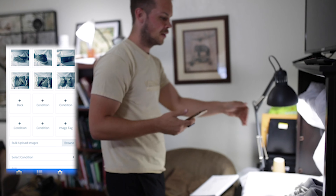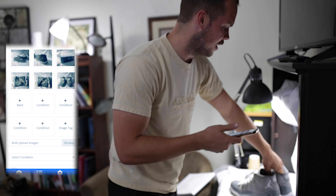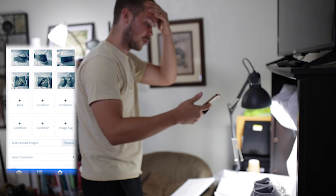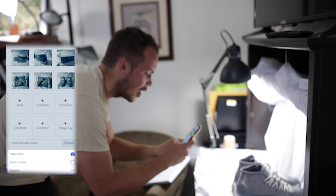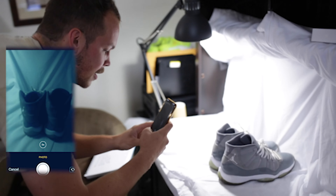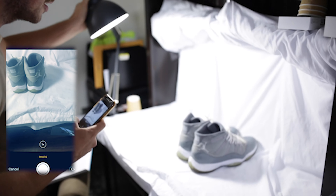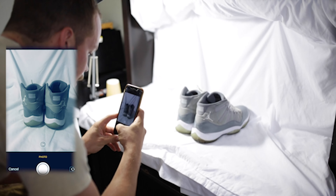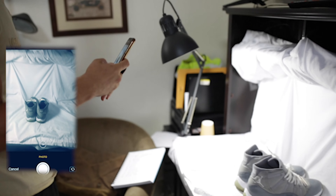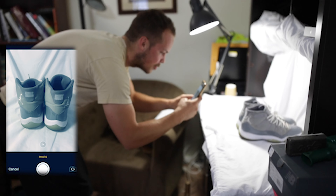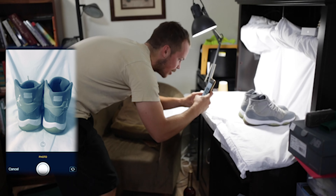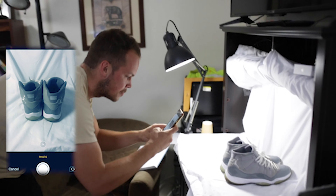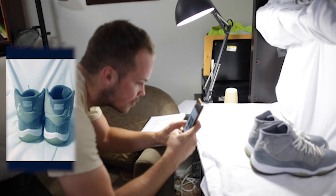I already have six photos right now. I believe eBay lets you post up to 12, and if we follow all of Hammock's suggestions we're going to hit that full 12. Now I'm taking a photo of the back — let me adjust my light a little bit. Haven't had any issues with the app so far, no bugs, no slowing down. It's very seamless.